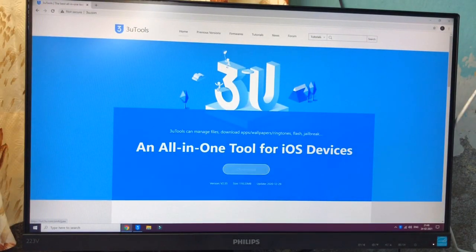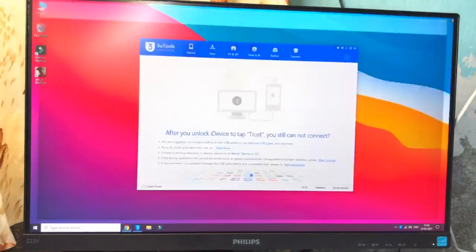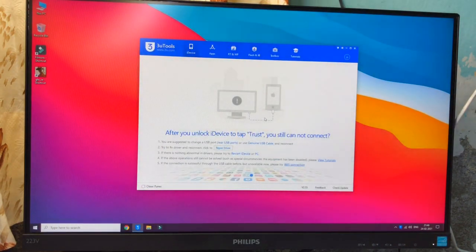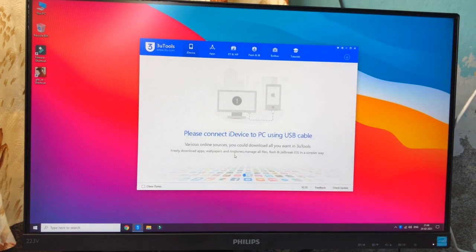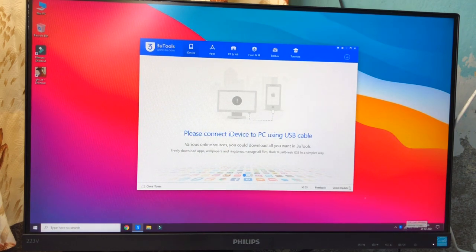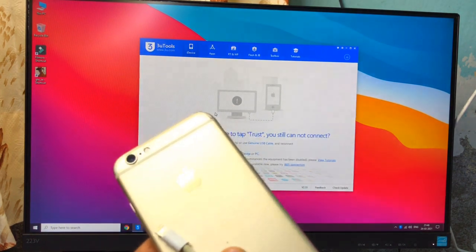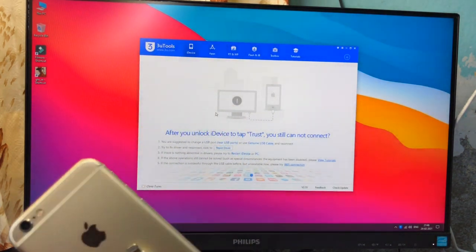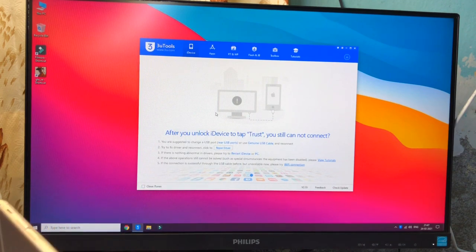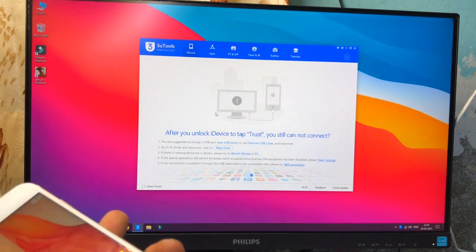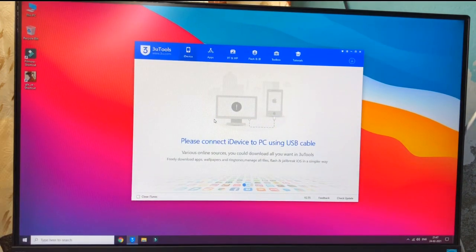Install this software in your Windows PC. After installing, it will be automatically opened. Make sure you are connected to the internet because it will download and install the drivers for the iPhone. Then connect your iPhone with the lightning cable to the PC.